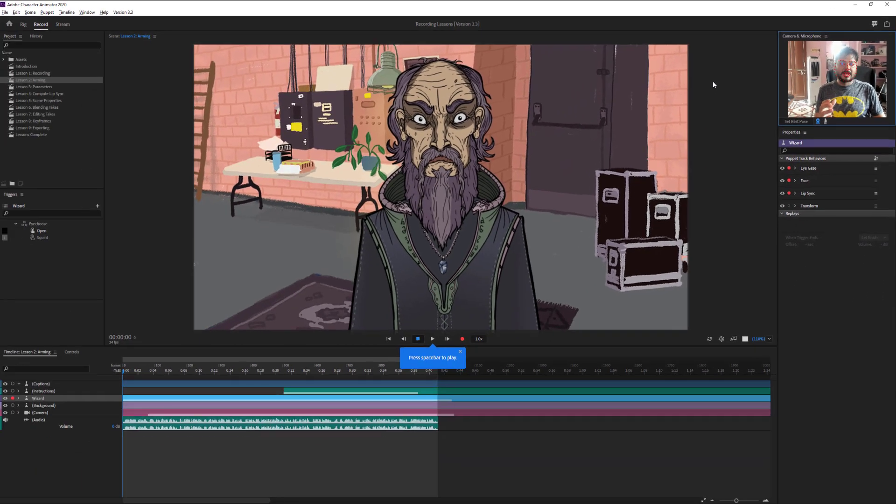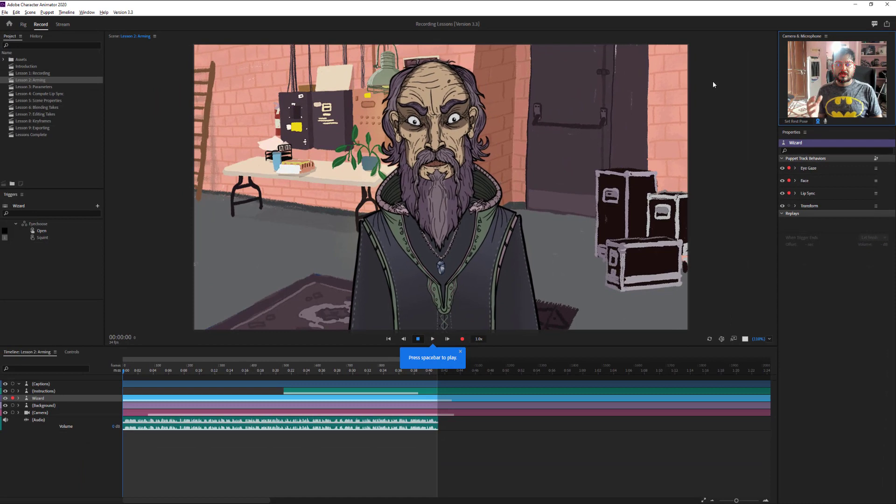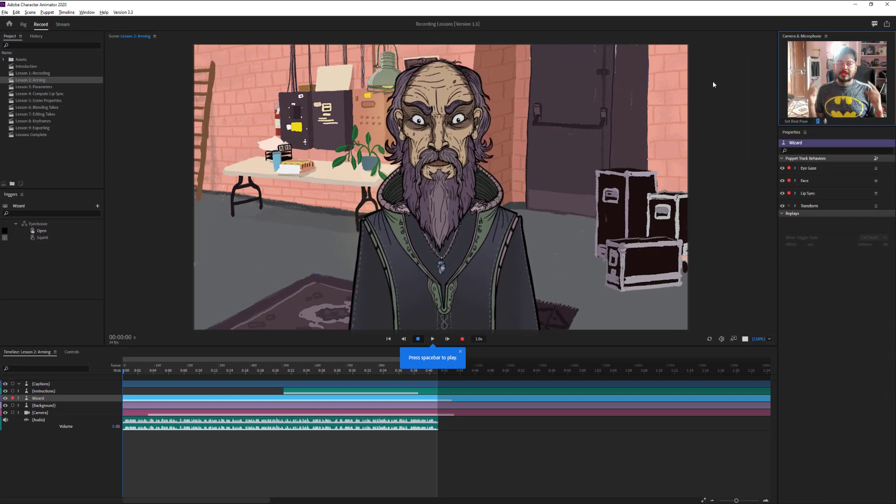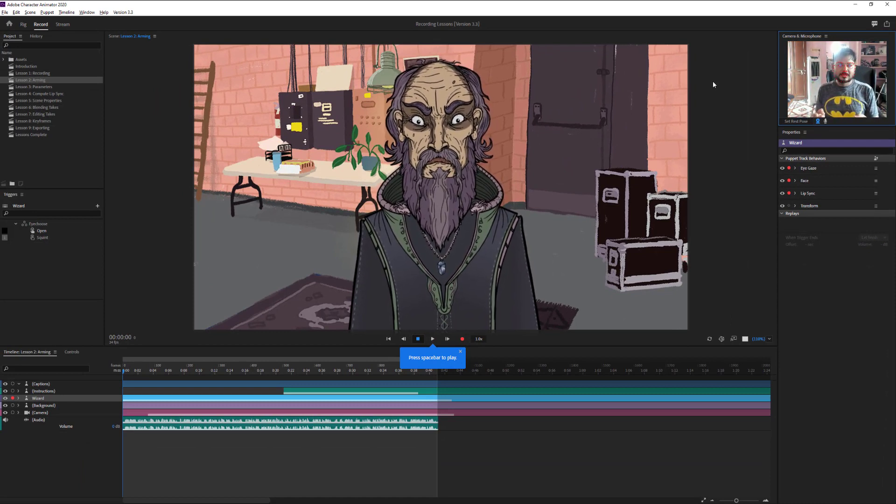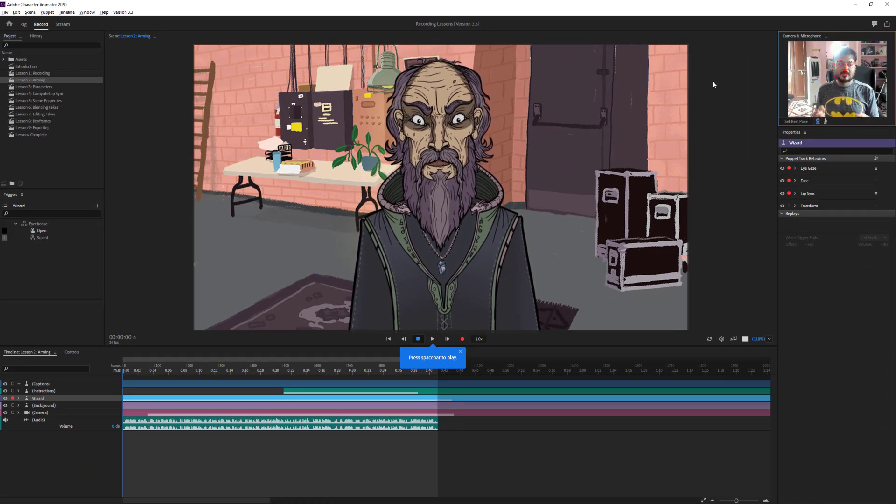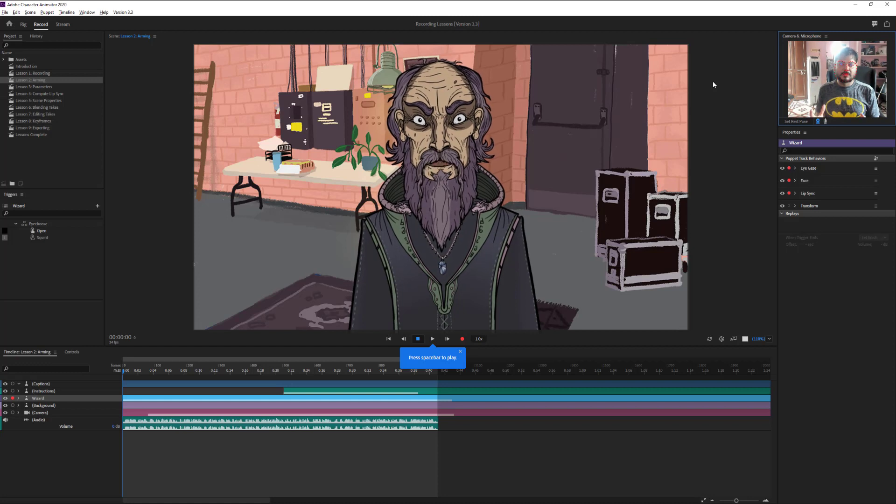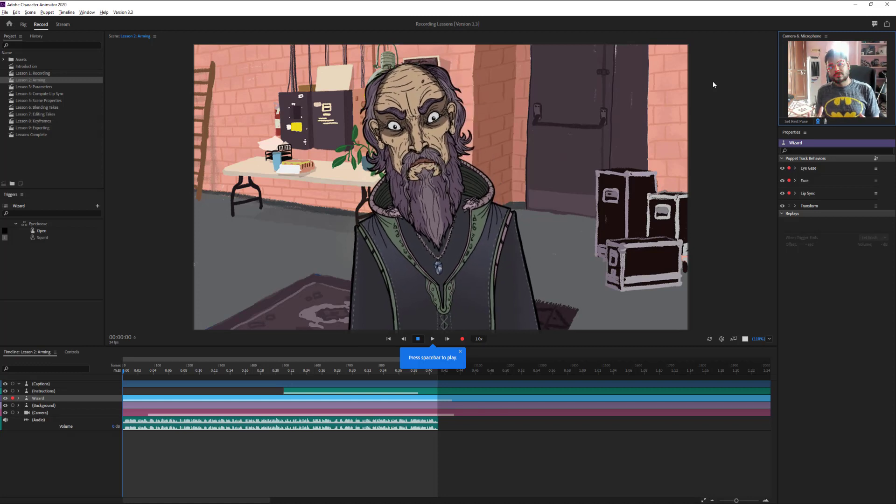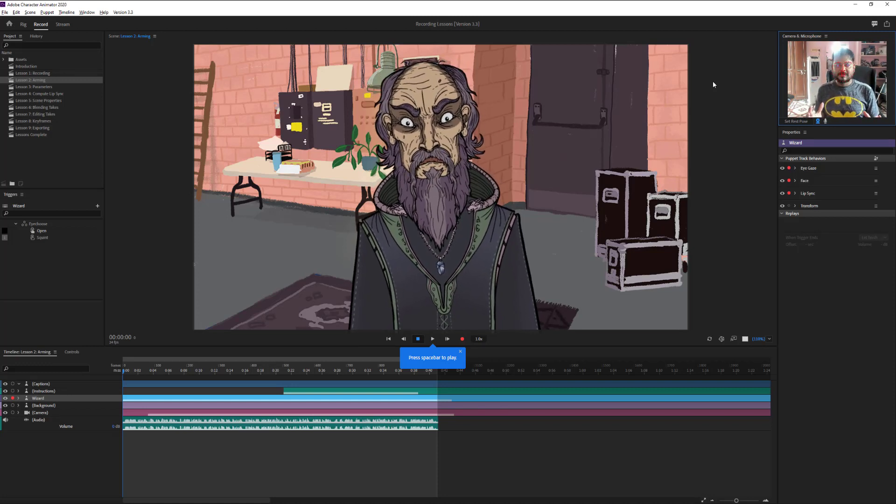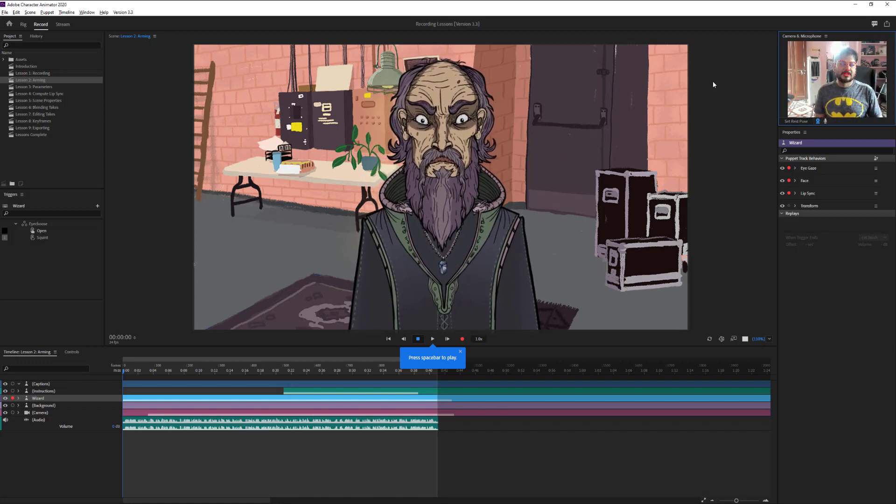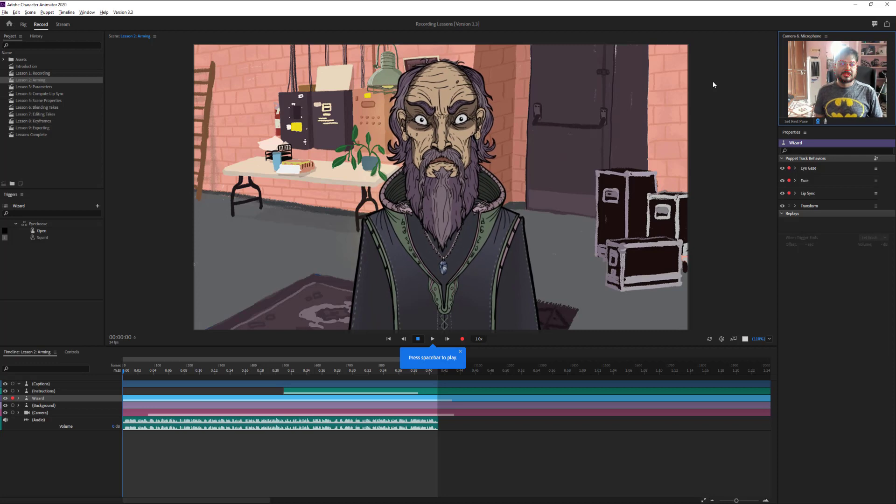Super cool, now it's enabled. See, whatever I'm talking, this camera is enabled now. Even if I'm shaking my head, it's tracking that.